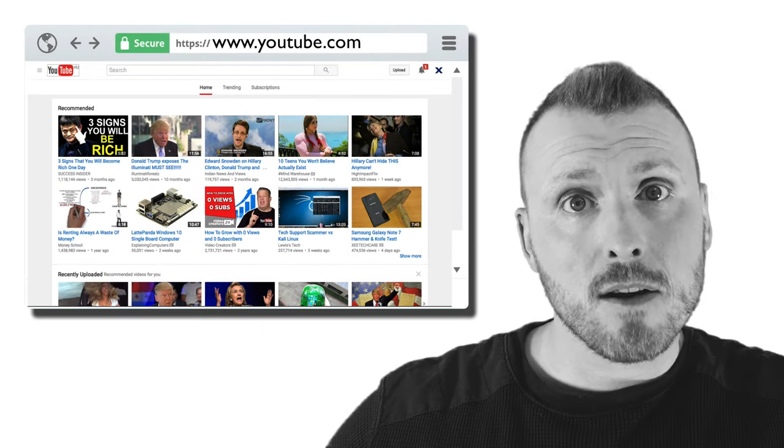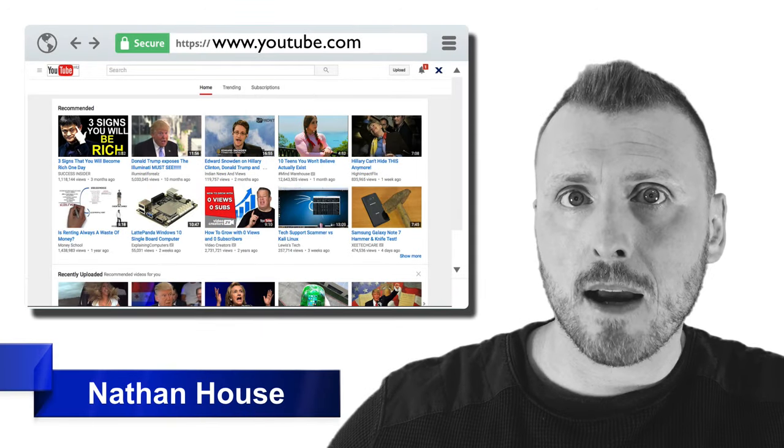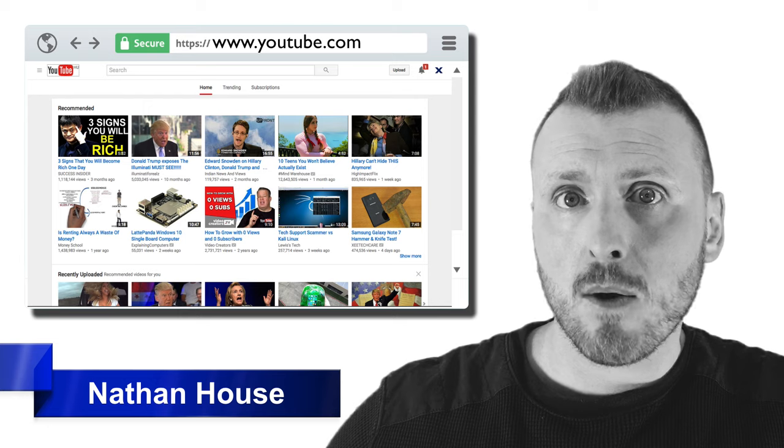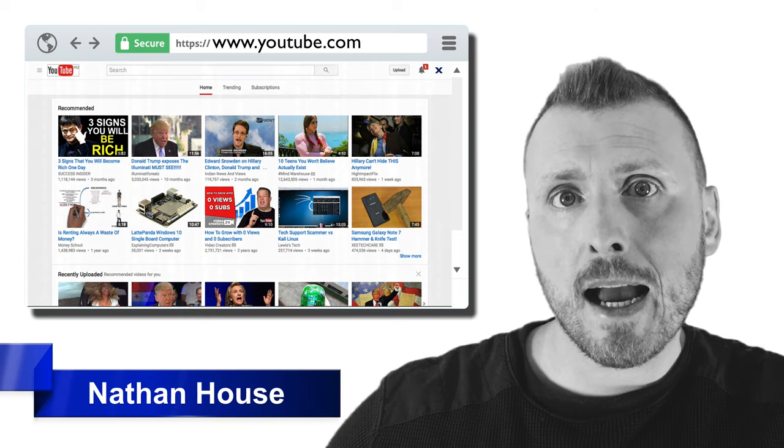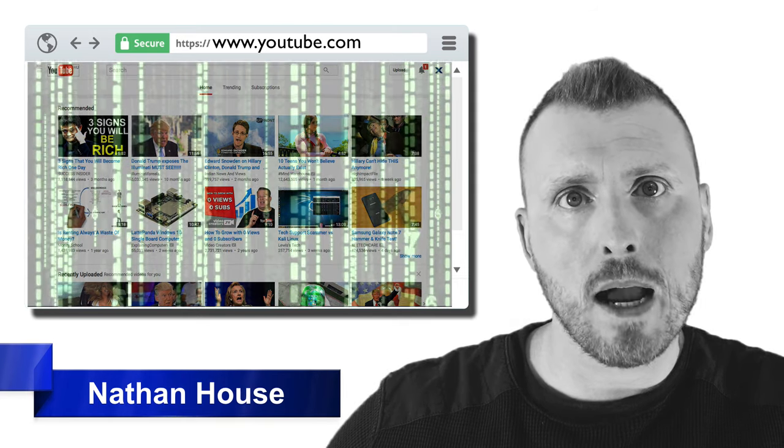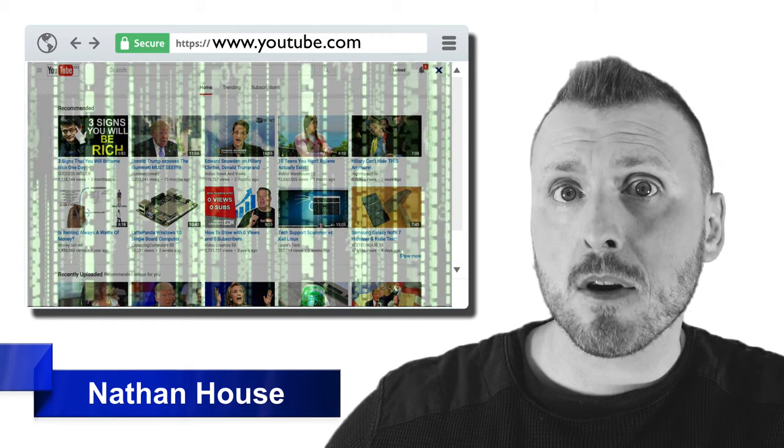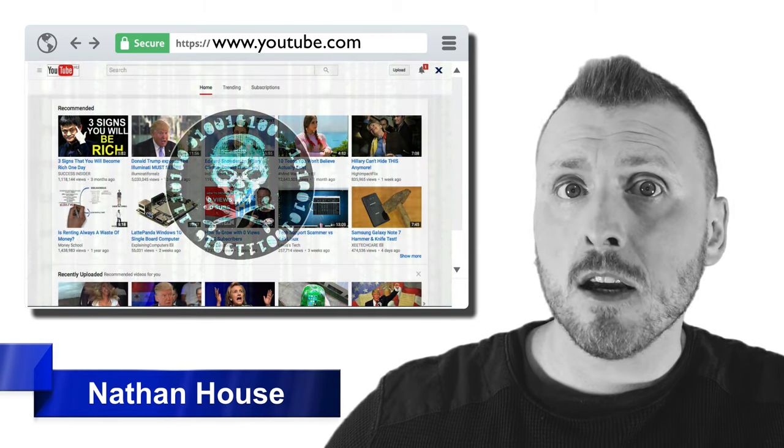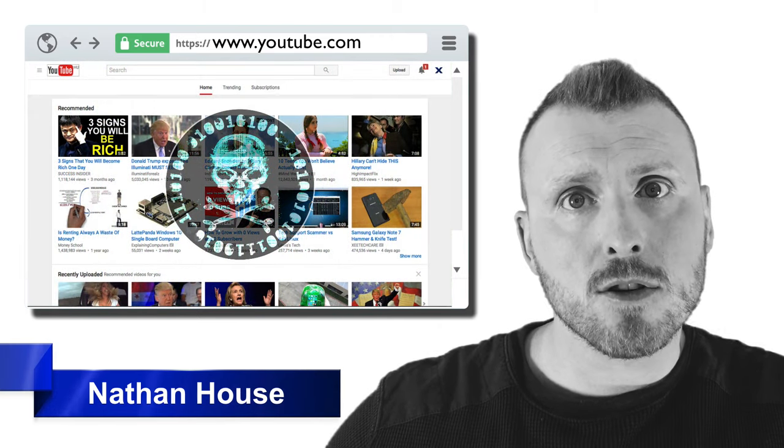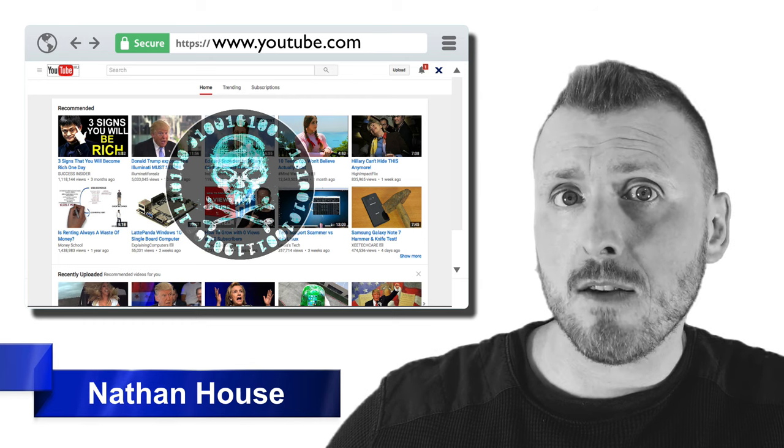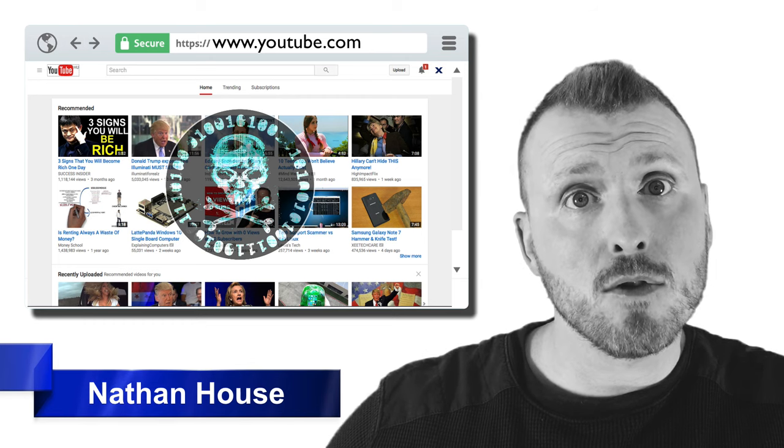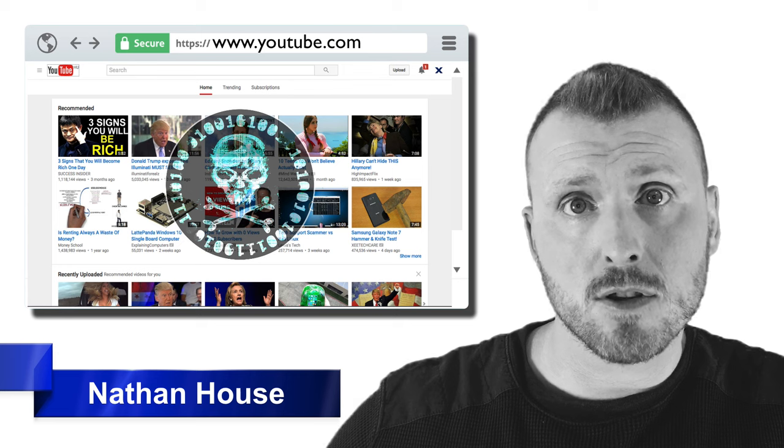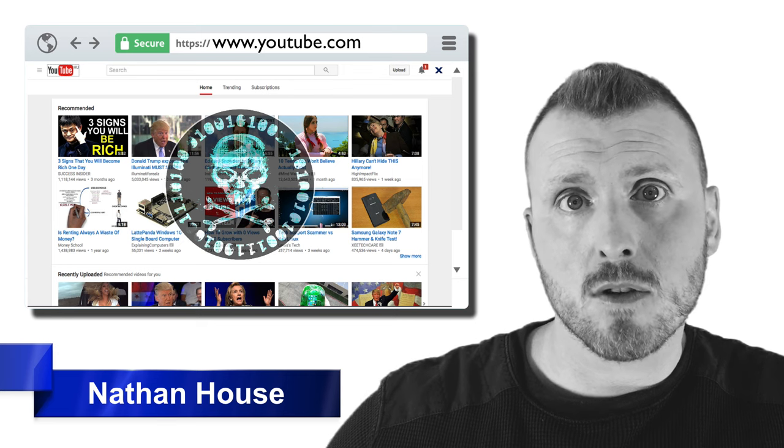Greetings again fellow technophiles. My name is Nathan House. Have you ever wondered how hackers and malware can hack you while you're surfing the web? In this video I'm going to demonstrate how easily you can be hacked while surfing the web using social engineering attacks and by exploiting vulnerabilities in your browser. So sit tight and enjoy the ride.